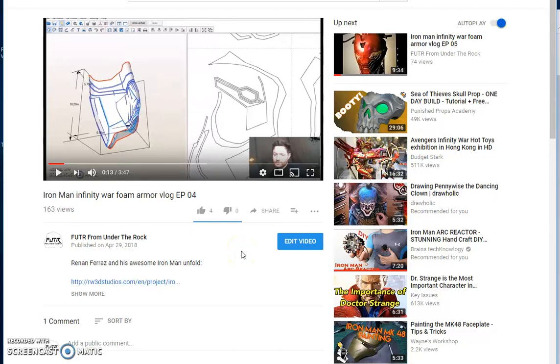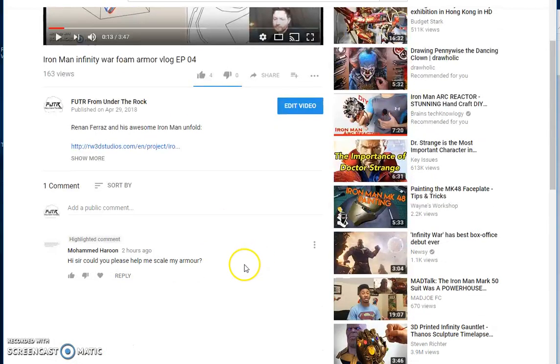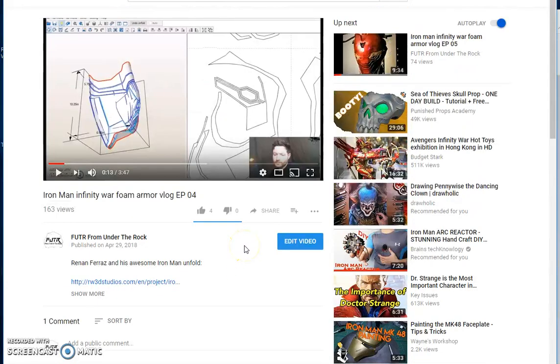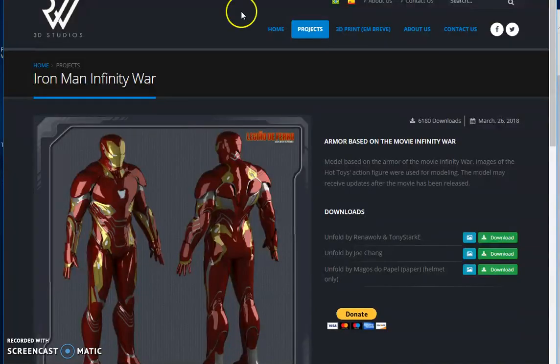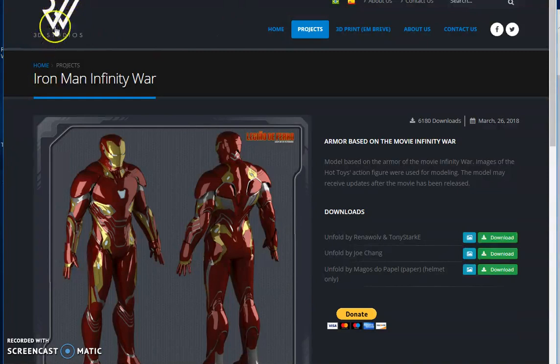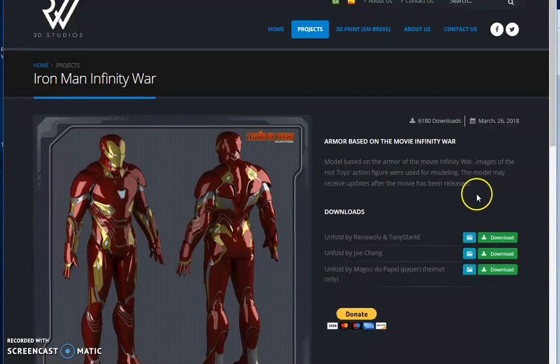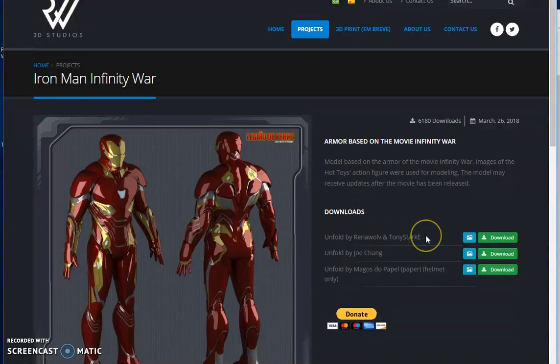Hello everyone. Quick tutorial for the Iron Man Infinity War foam build. This comes from Mohamed Haroun wanting to know how to scale the armor. This is assuming that you've already downloaded the Pepakura by Tamasoft and the RW3Dstudios.com Infinity War Iron Man armor. I'll have a link in the description for you to download yourself if you want to get started and take a look.